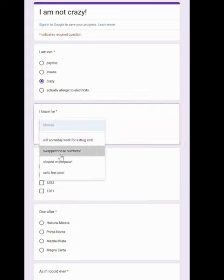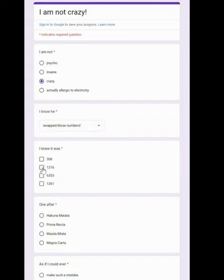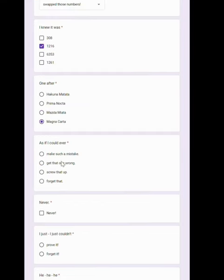I know he swapped those numbers. I knew it was 1216. One after Magna Carta.